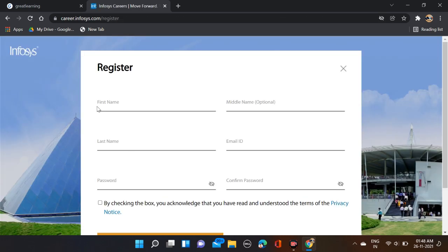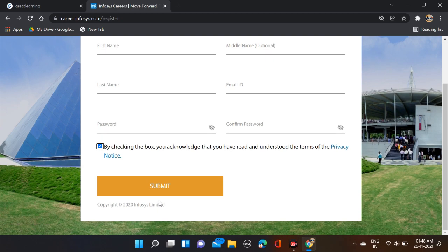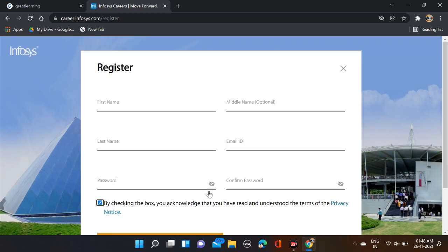After that, first you need to fill your first name, middle name, last name, email ID, password, and confirm password. After that, by checking the box, simply click on submit.